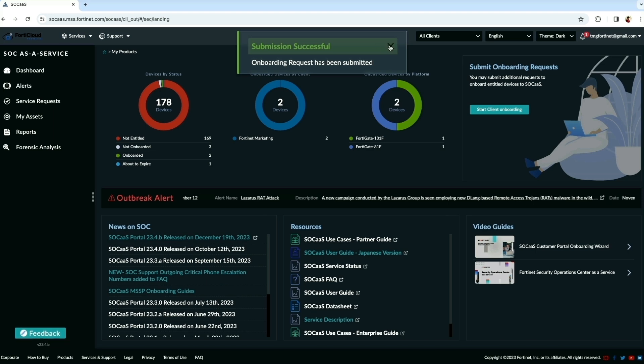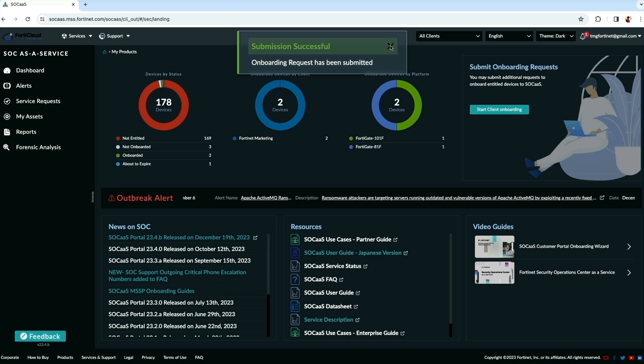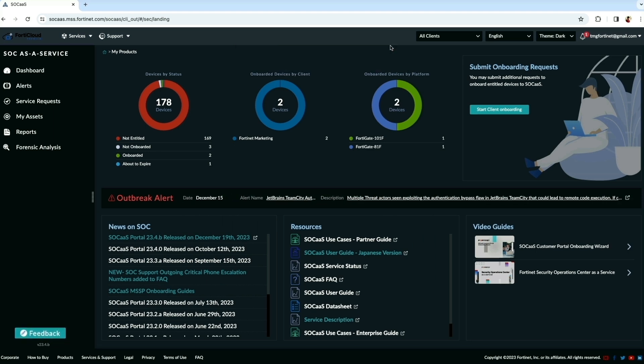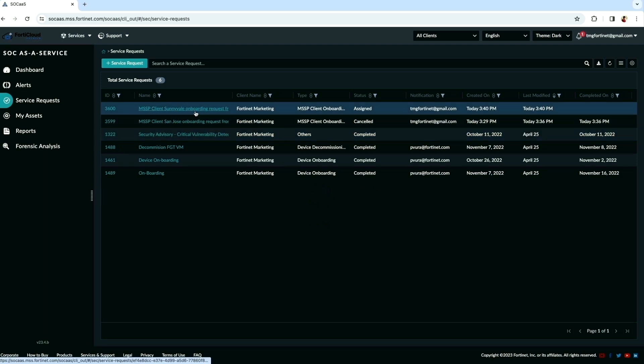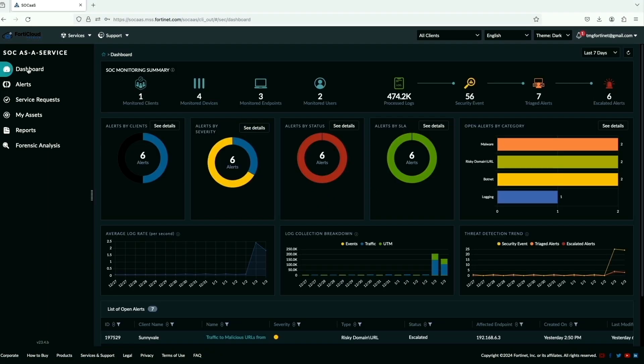Now the request is submitted successfully. Let's go to service request tab and here we can see the new onboarding request is submitted. All clients is the root dashboard, shows how many devices and clients are being managed.